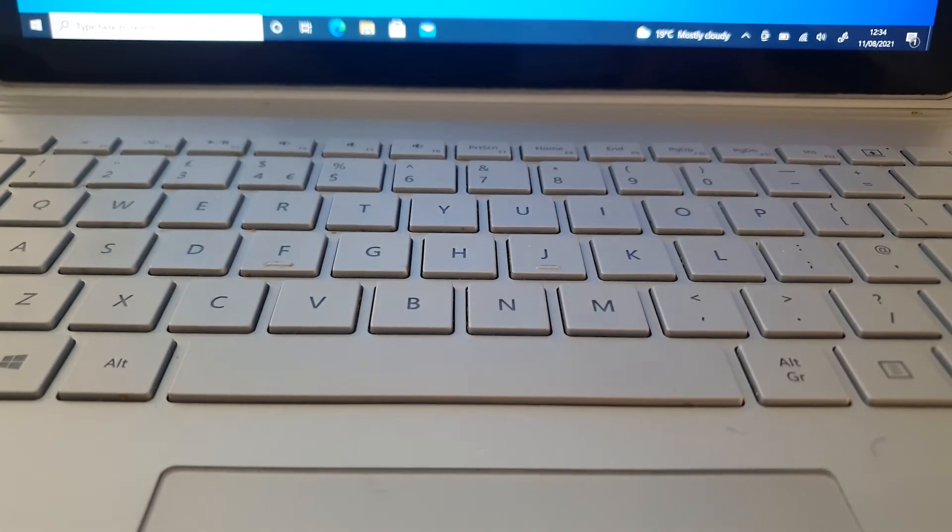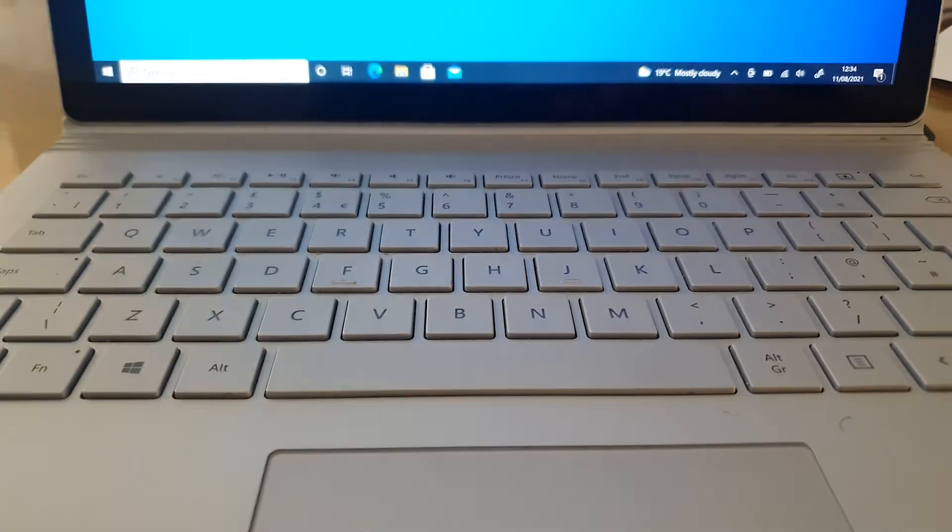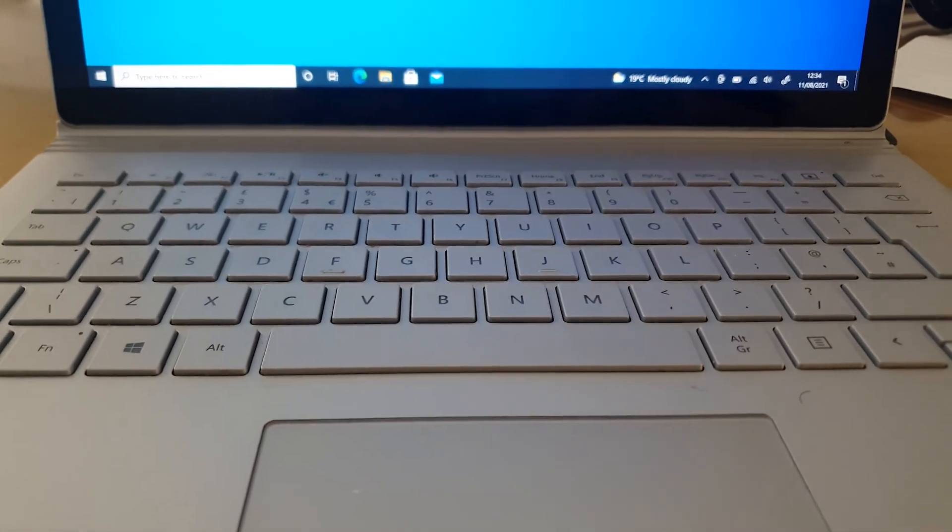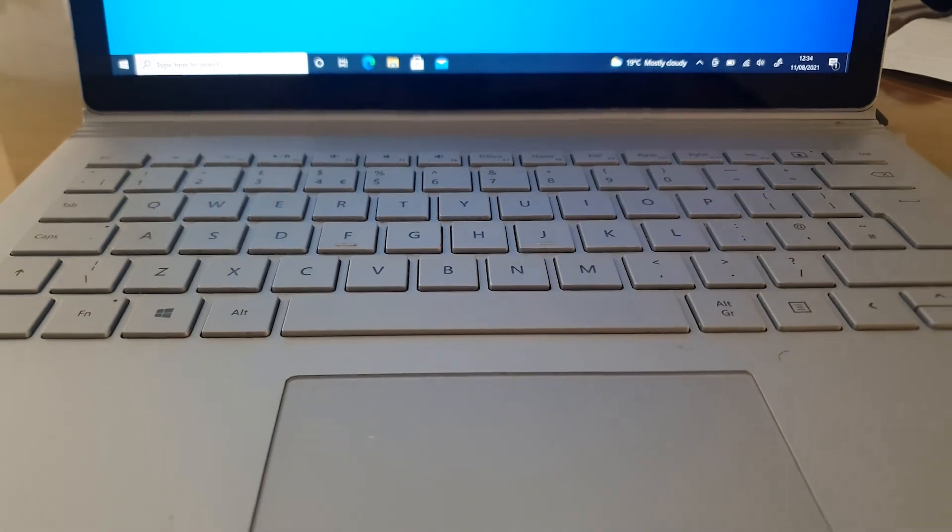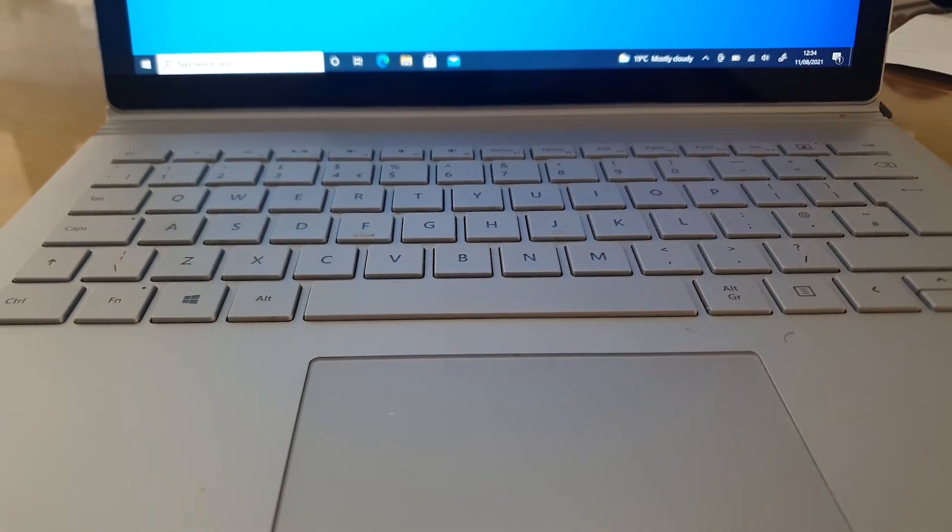So that's basically it for the Surface Book. I hope you found the demo on how to detach and reattach the keyboard on the Surface Book useful. More videos to come on the Surface Book and Surface products. Thank you for watching. See you in the next video.